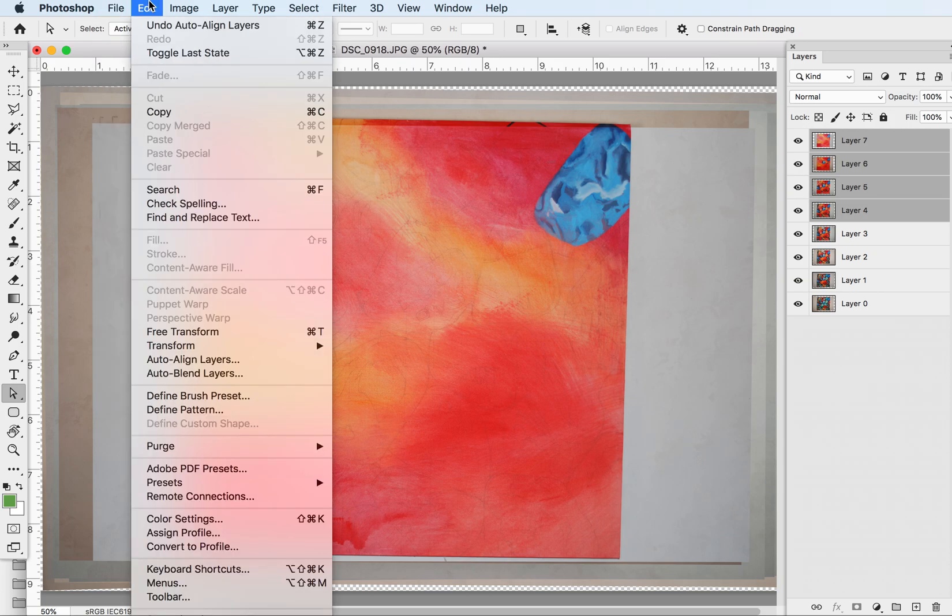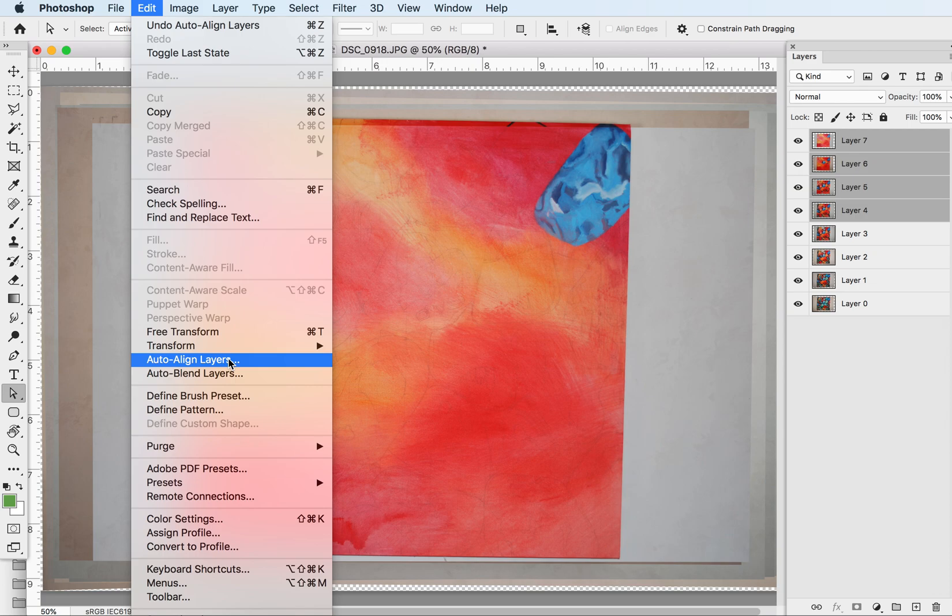And then, sorry, I'm under the wrong thing. Here we go. Auto Align Layers under Edit in your Photoshop file.